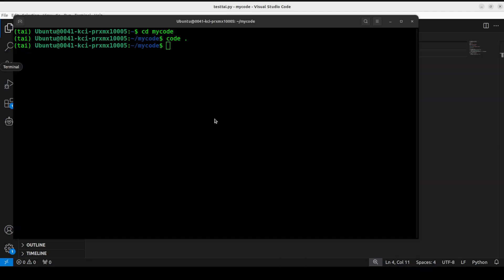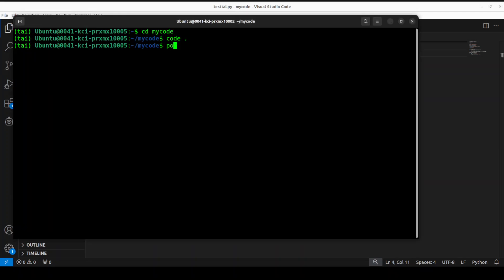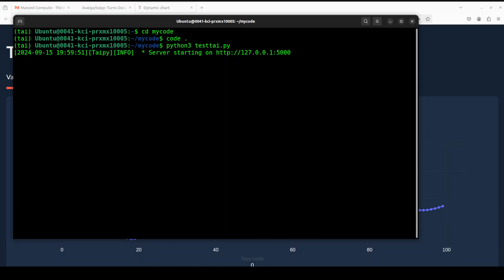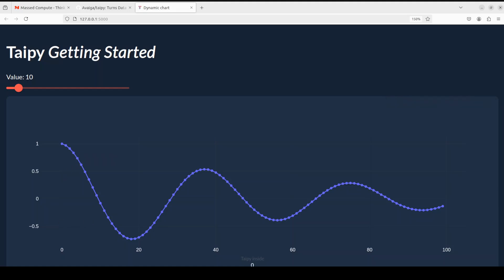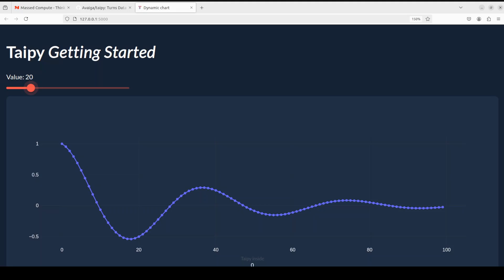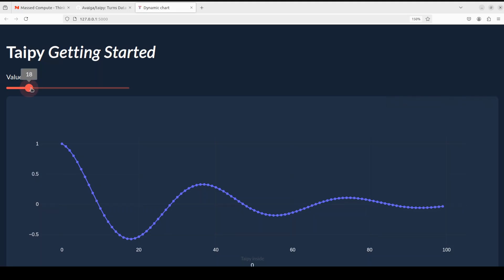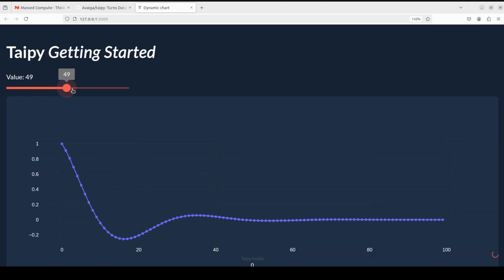Let me save it and go back to the terminal to run this code. I'm running the Python file and you can see the server has started on localhost at port 5000. Going to that server, you can see there is a slider with an initial value of 10 and it has created an interactive chart. If you keep moving the slider, you can see it is interactively updating the chart.